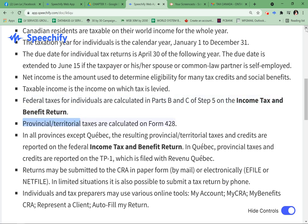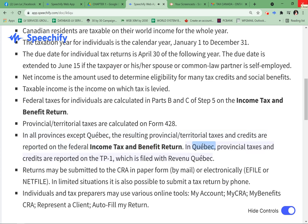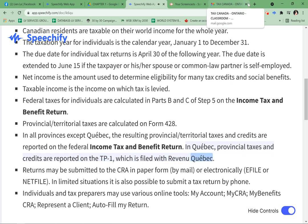Provincial and territorial taxes are calculated on Form 428. In all provinces except Quebec, the resulting provincial and territorial taxes and credits are reported on the Federal Income Tax and Benefit Return. In Quebec, provincial taxes and credits are reported on the TP1, which is filed with Revenue Quebec.